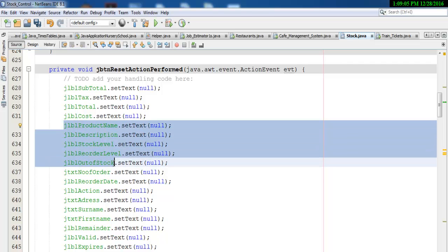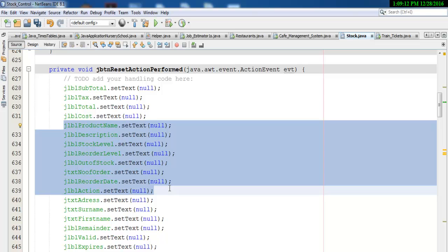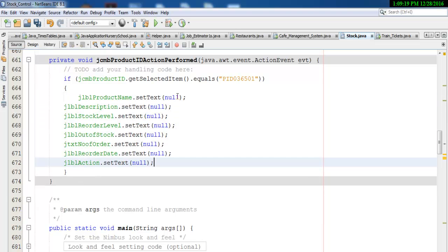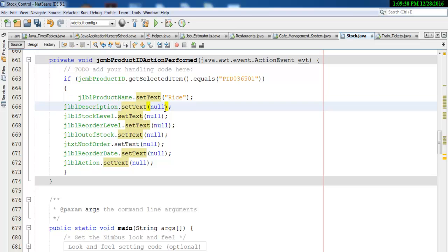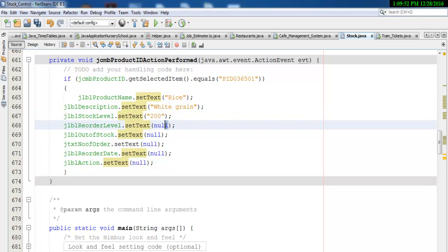I need all of these — I'm just going to copy all of them and bring them right in here, paste in there. Now the product ID — let's start with rice. Description of rice: white, green, something like that. Now what about stock level? Stock level — let's go for maybe 200. That's the stock level of rice.